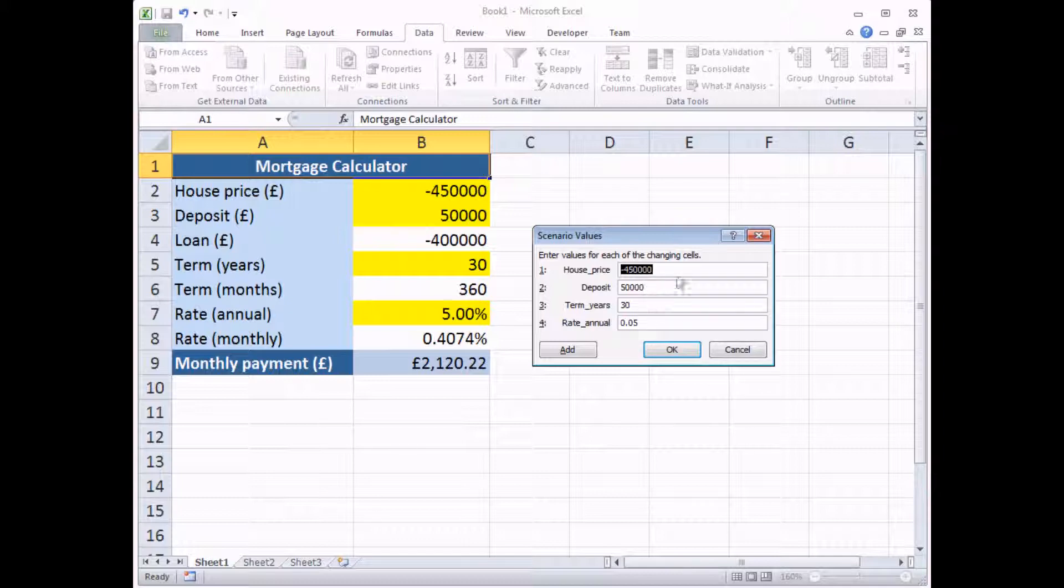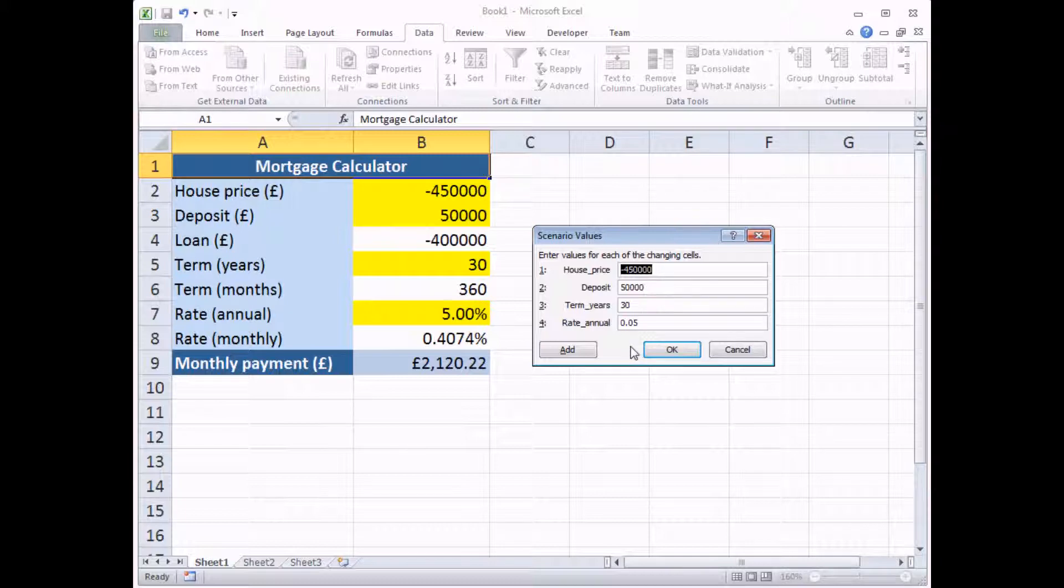Now I could modify these values if I wanted to, but I'm not going to at this point. What I need to do is finish creating this scenario. And I can do that either by clicking the OK button, which would create the scenario and take me back to the original Scenario Manager dialog.